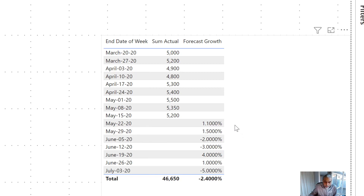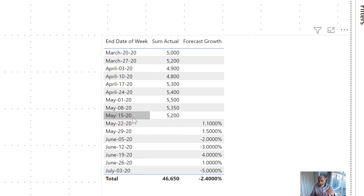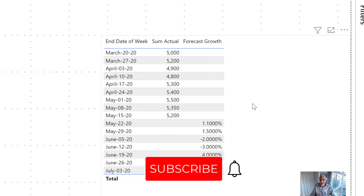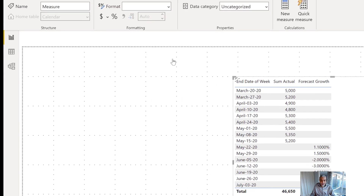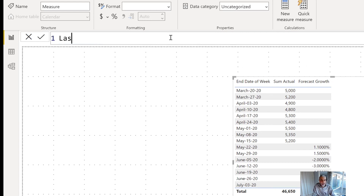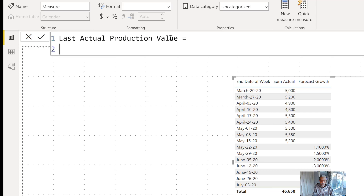To calculate this, we first need to find the last actual production value so we can start calculating future growth on that number. In this case the last actual number is 5,200. We need to write a few measures. The first measure we'll call 'Last Actual Production Value'.